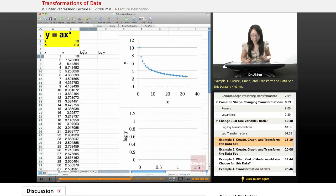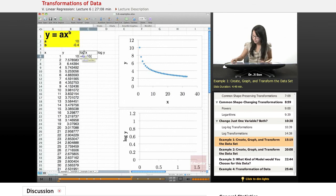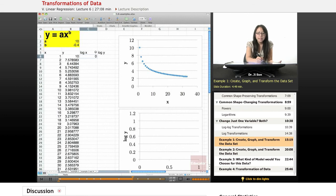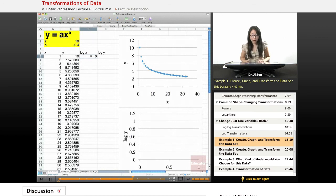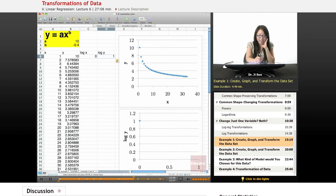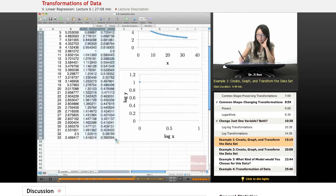I'm going to assume log base 10, and Excel thankfully has log. I'm going to use log 10 and put in my x. So it's going to change x from this into the sort of exponent — 10 to the 0 power will give us 1. I'm going to do the same thing to y, then copy and paste that all the way down and get a nice log transform.